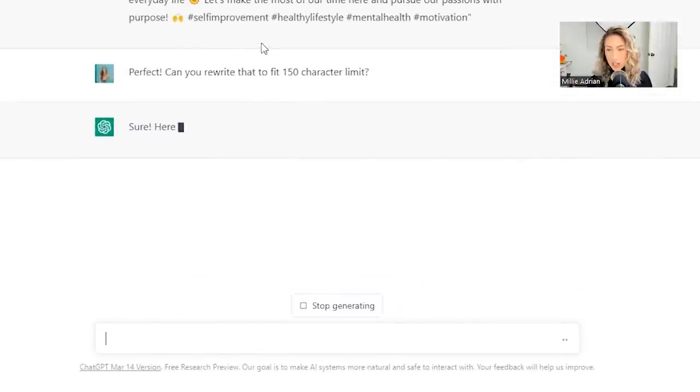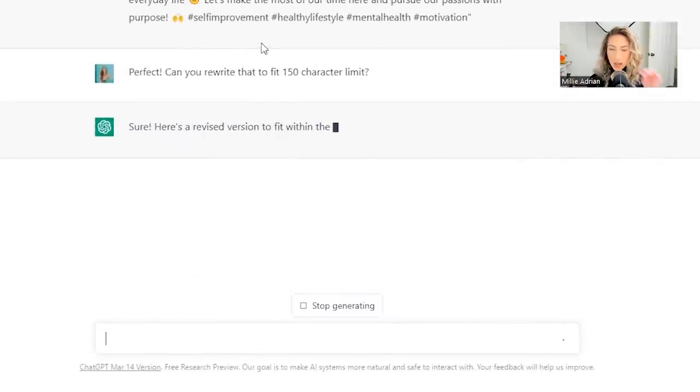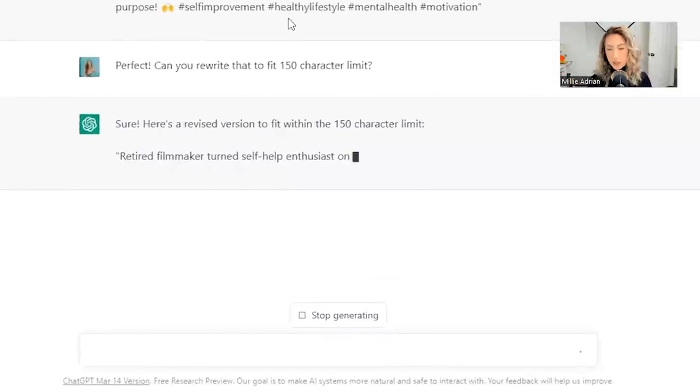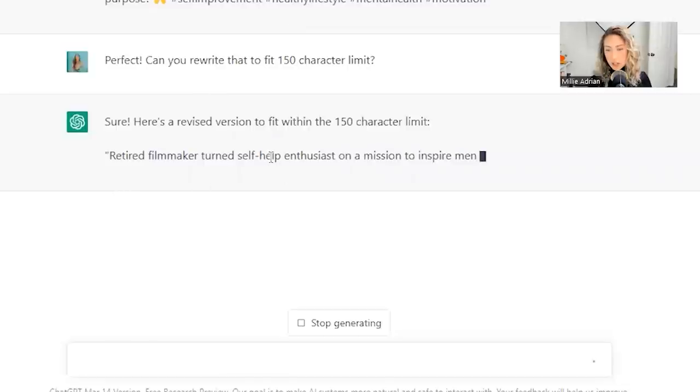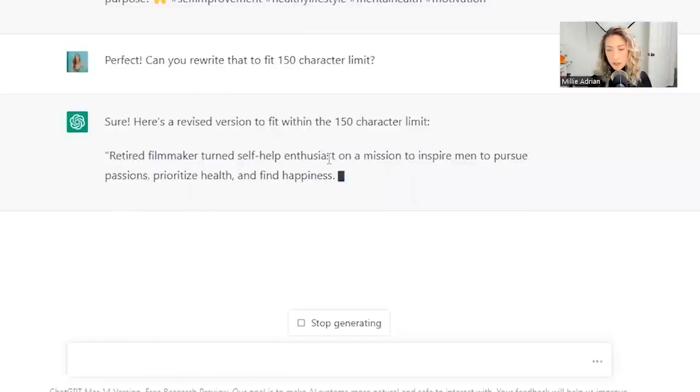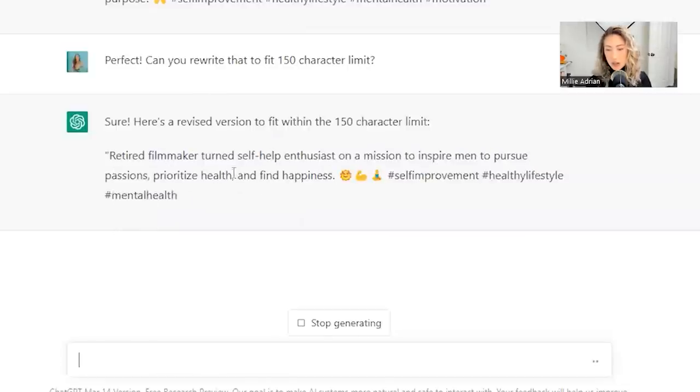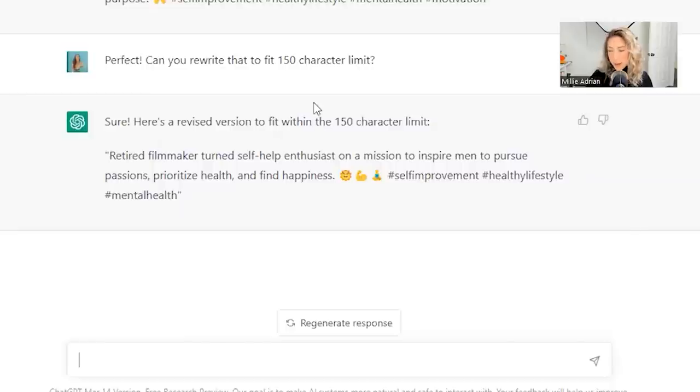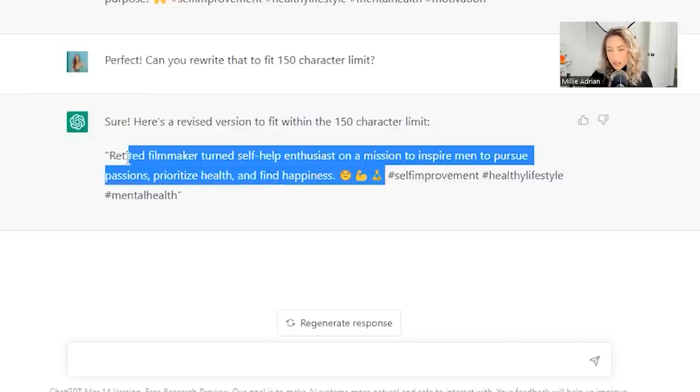Obviously, I wouldn't do hashtags on a bio. So here's the revised version. Retired filmmaker turned self-help enthusiast on a mission to inspire men to pursue passions prior to health and find happiness. Boom shakalaka. Look at that. That's wonderful.